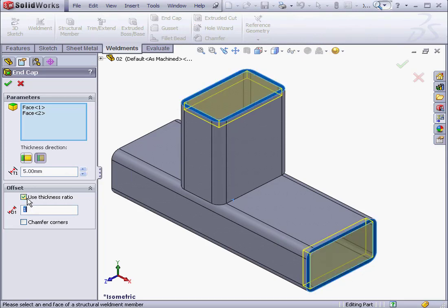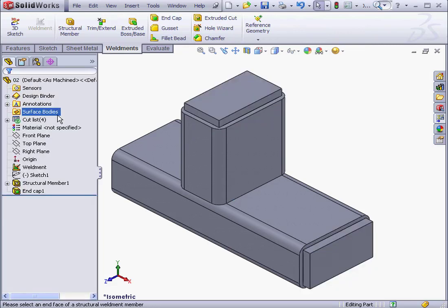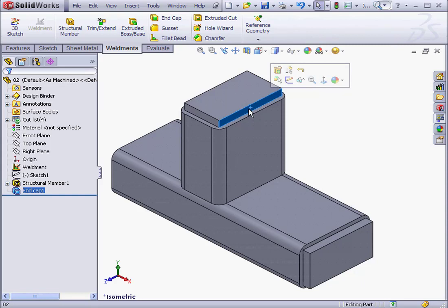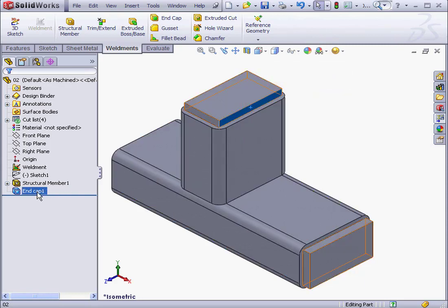Now let's see how the Use Thickness Ratio option works. I'm going to leave it at 1 and click OK. Now the distance between the cap and this face equals the thickness of the structural member.